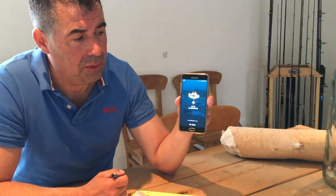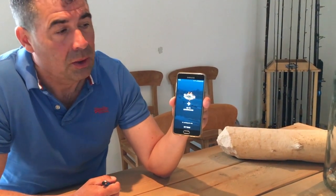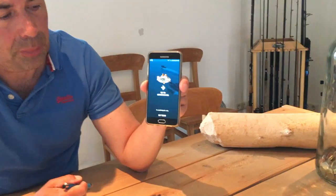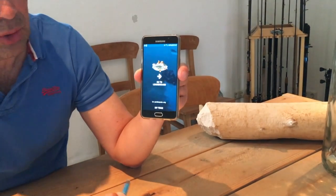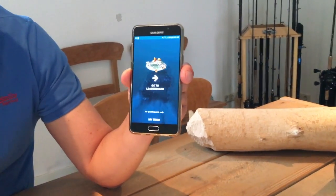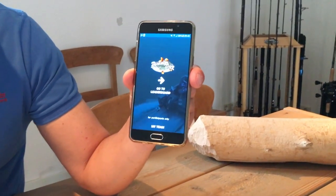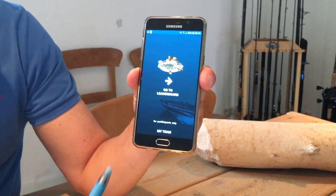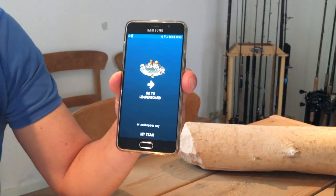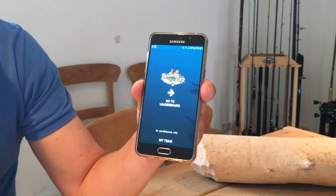I will give you some instructions about the Predator Tour app. You can download it in the App Store for Android and also iPhone. Find the Predator Tour app, put it on your phone, and when you open it you have a menu or can go directly to the leaderboard.